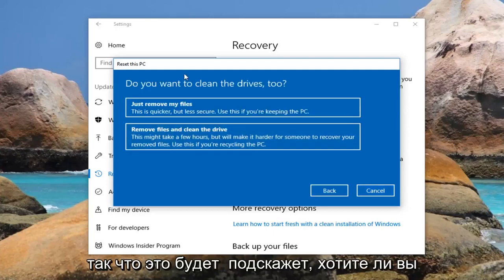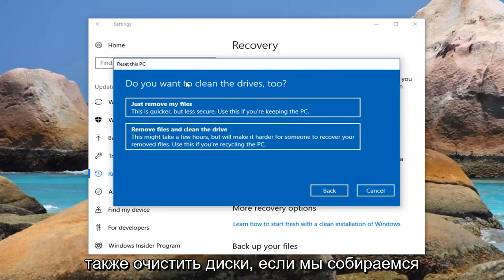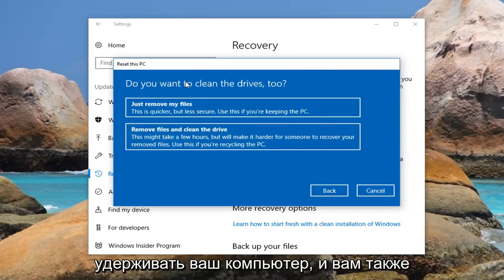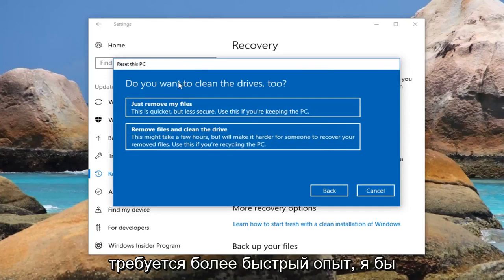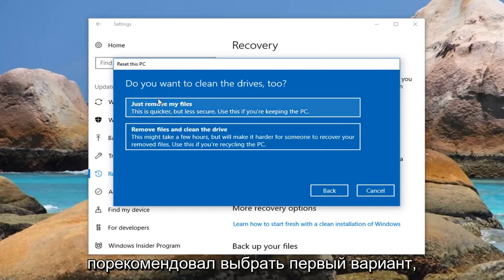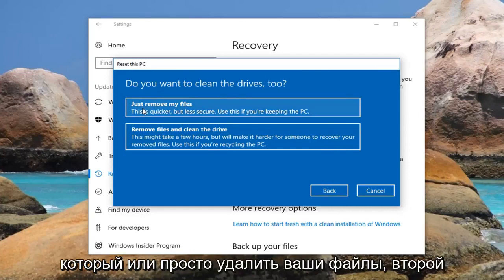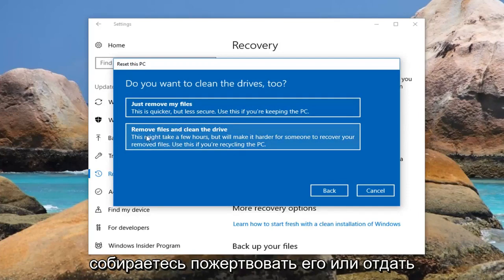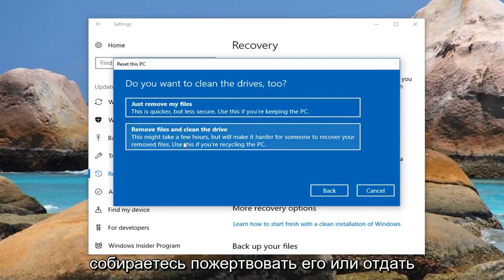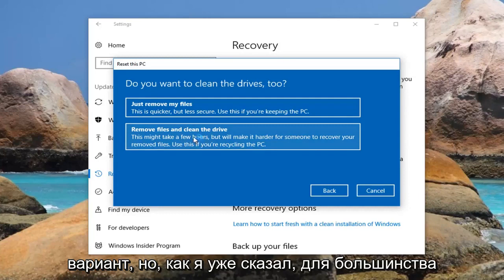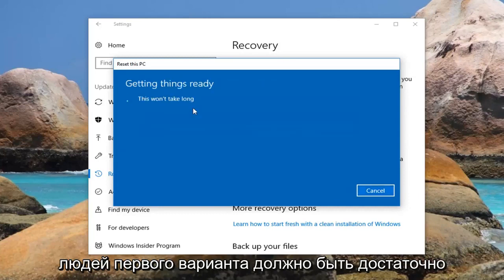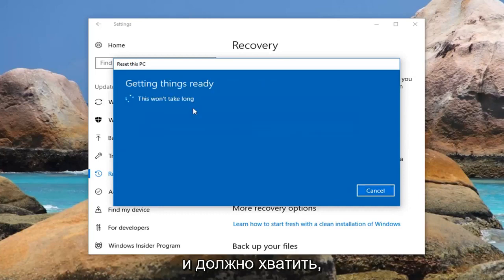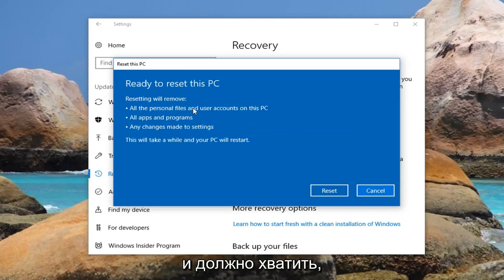It's going to prompt you if you want to clean the drives too. If you're going to be holding on to your computer and you want a faster experience, I would recommend selecting the first option which will just remove your files. The second option — Remove Files and Clean the Drives — will take longer, but if you're going to be donating it or giving it to somebody else I would select the second option. For most people the first option should be sufficient.